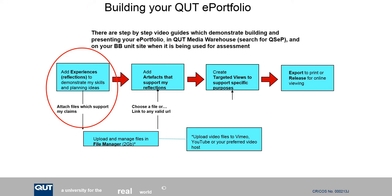This short guide shows you how to enter content to your portfolio as an experience. Experience is the term used to mean the text-based reflections and evidence that we record that documents our learning and our understanding.